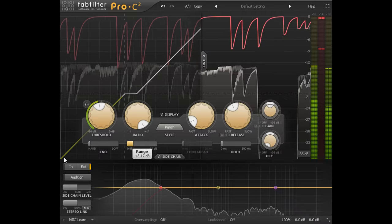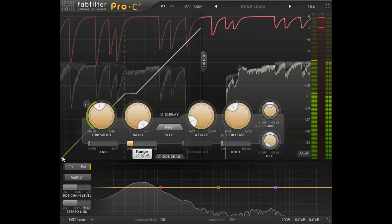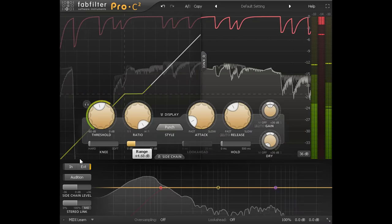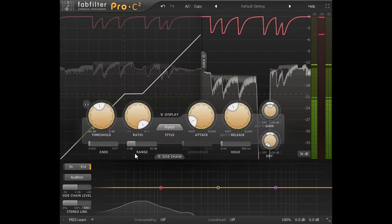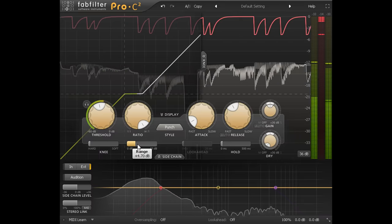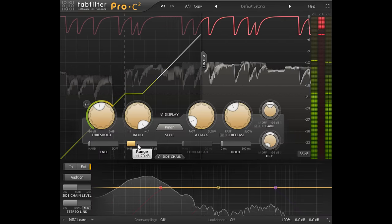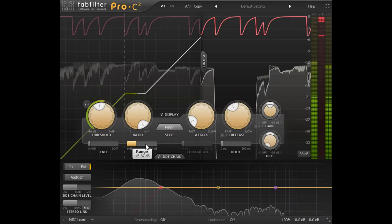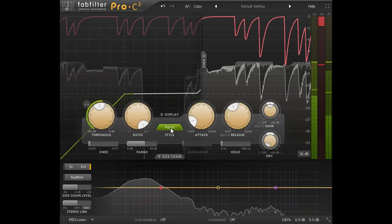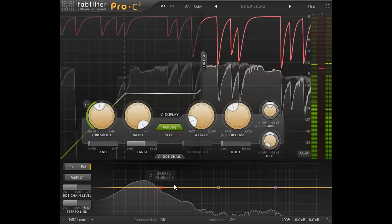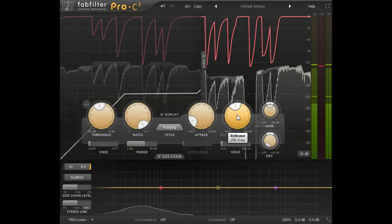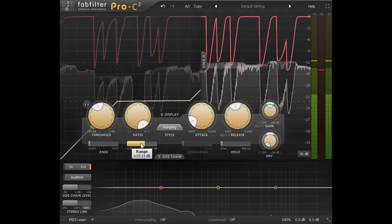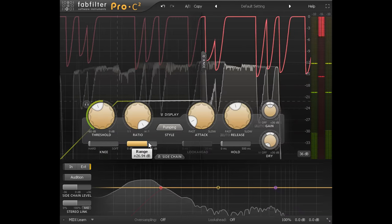Subtle settings can still be useful, even when obvious pumping isn't desirable. Just a few dB of ducking will usually be masked by the kick drum and be unnoticeable, but will still make those two parts much easier to balance against each other. Using Pro-C2 gives you the option to choose different compressor styles to get different release behaviour. The pumping style can be useful in this context.